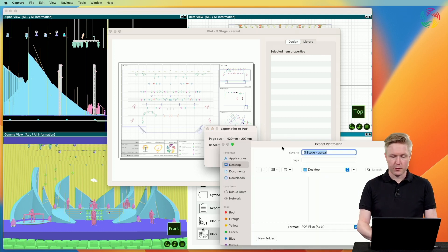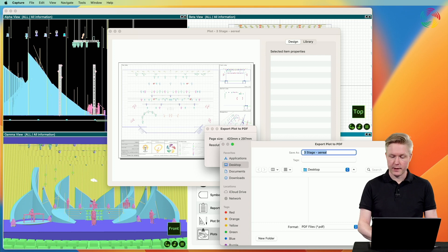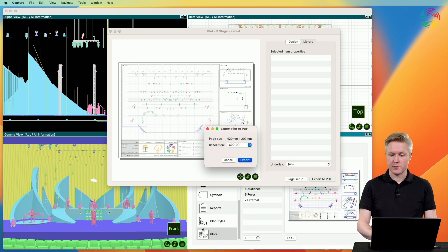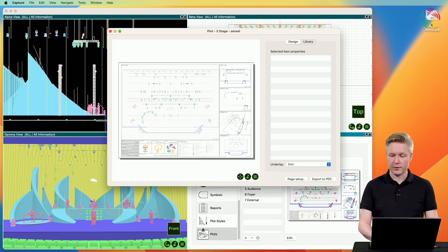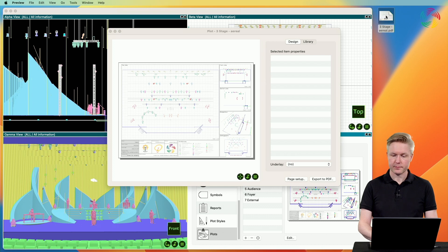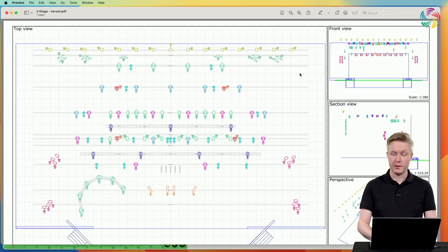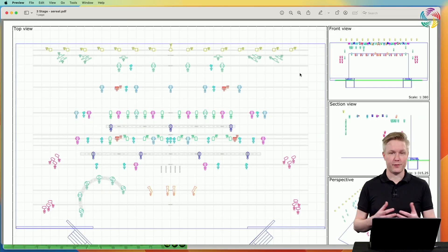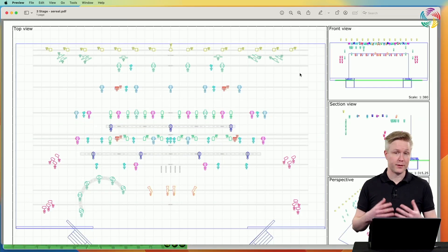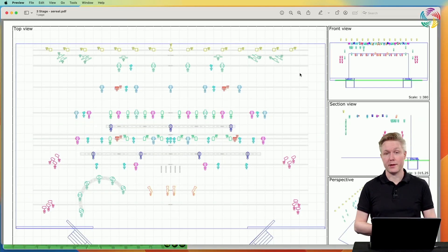Click the export button, specify a filename, and Capture exports to PDF to your selected location. The PDF is now ready for viewing, sending to somebody, or printing.